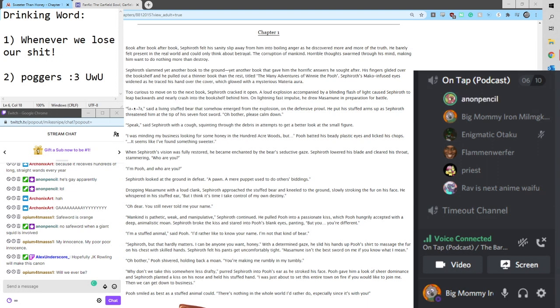And the story is a sexual fanfic. It doesn't go full sex, don't worry. Between Sephiroth and Winnie the Pooh. Hey, Flam, would you like to read the additional tags?